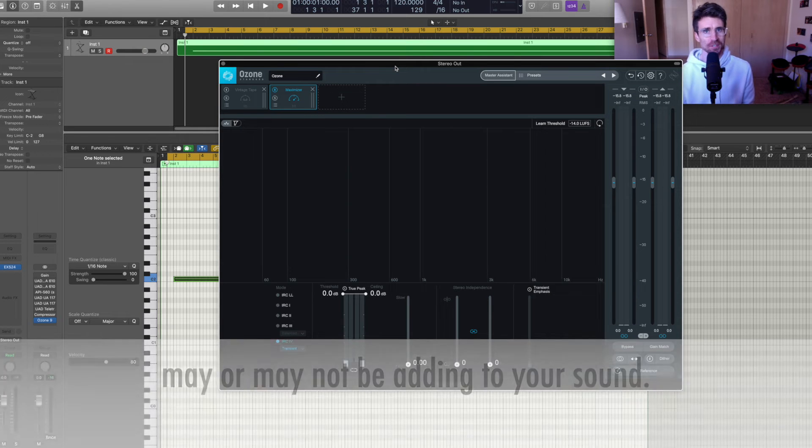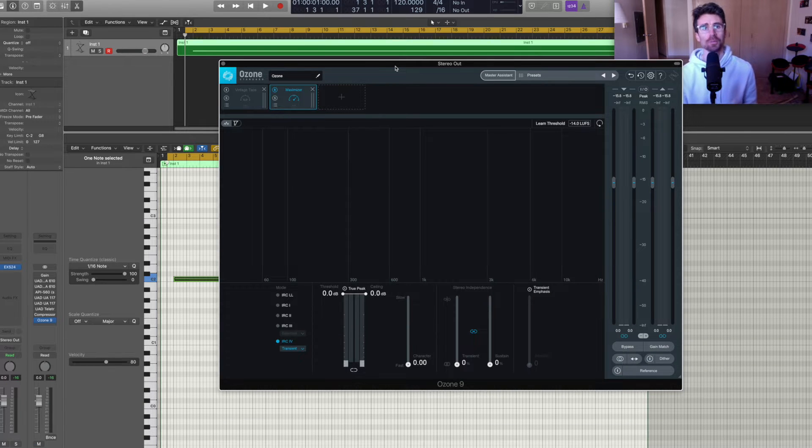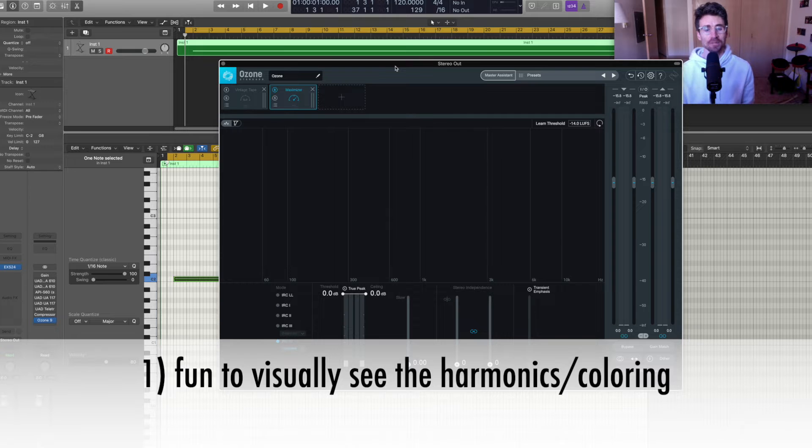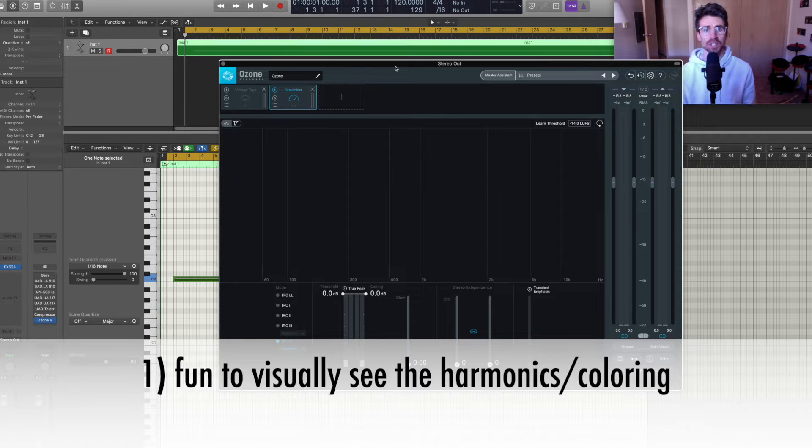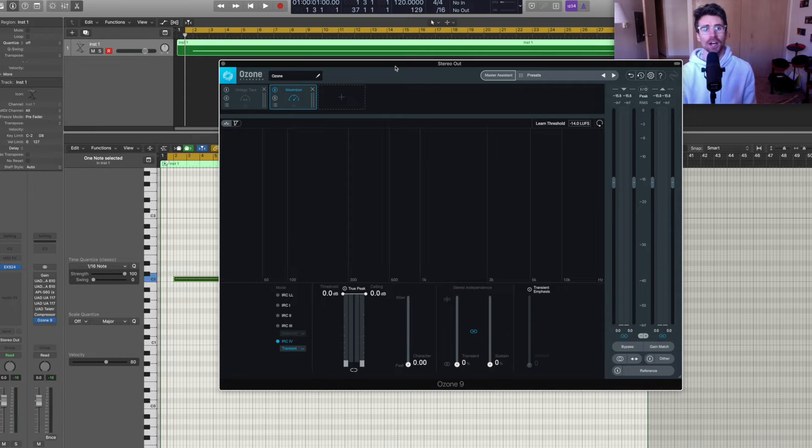So why run this experiment? I like to do it for two main reasons. One, I find it fun being able to visually see the harmonics or coloring that a plugin is applying to my sound.